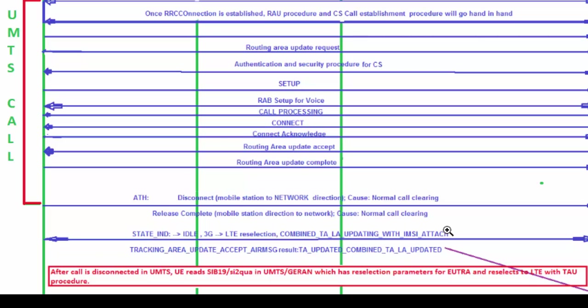Combined TA and LA updating is used if the UE is registered with both EPS and non-EPS services — both CS and PS services. Combined TA and LA updating with IMSI attached is used if the UE is registered for EPS services but was also registered for non-EPS services. Periodic updating is used when the T3412 timer expires. So here the TAU type will be Combined TA and LA updating.